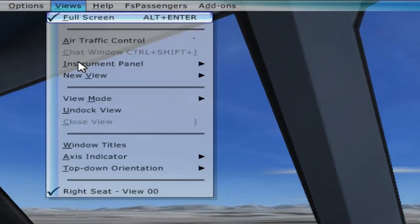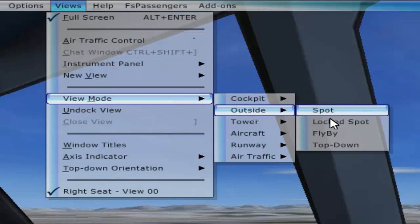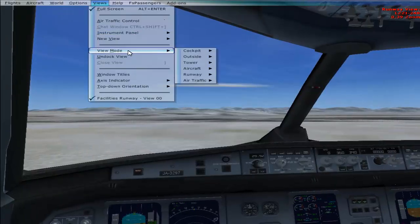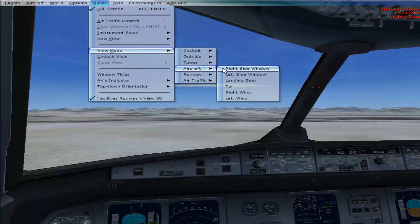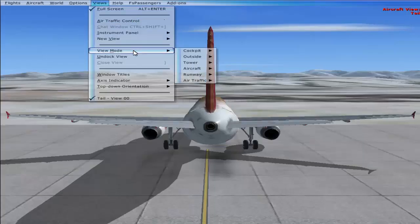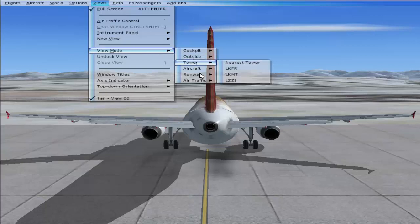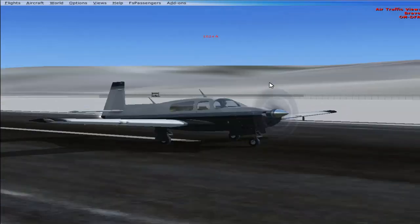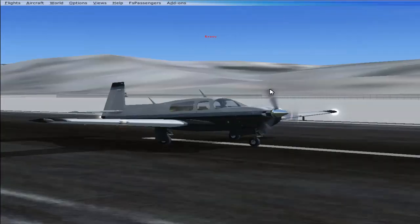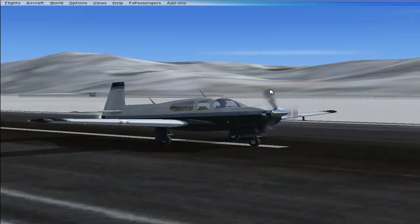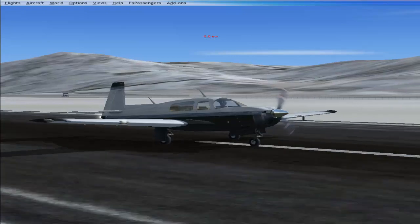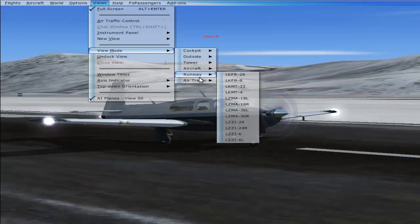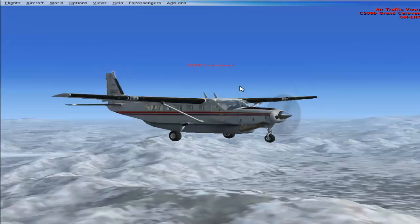From Views > View Mode you can jump directly to any view, such as Flyby. You can also look at different traffic — for example, selecting Bravo Way DFA shows the flight that has landed on the runway, and selecting Grand Caravan lets you see the Grand Caravan in the air.